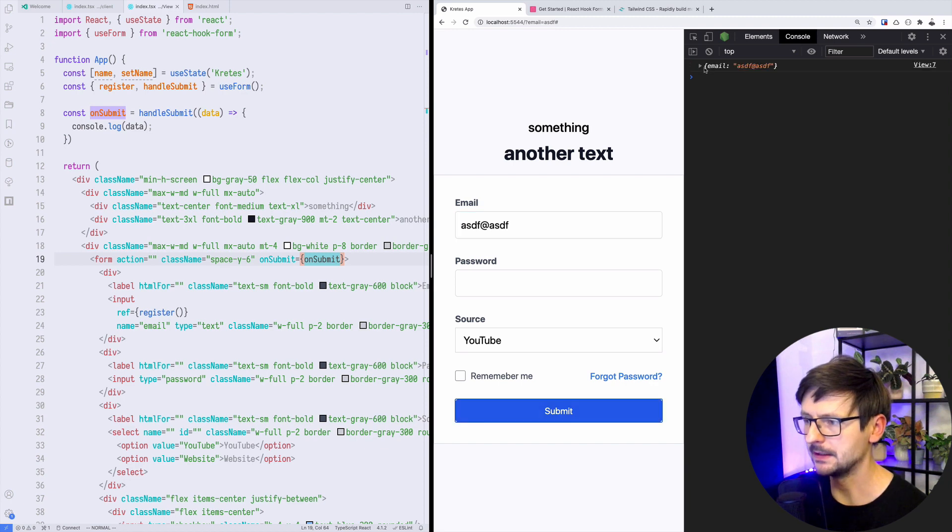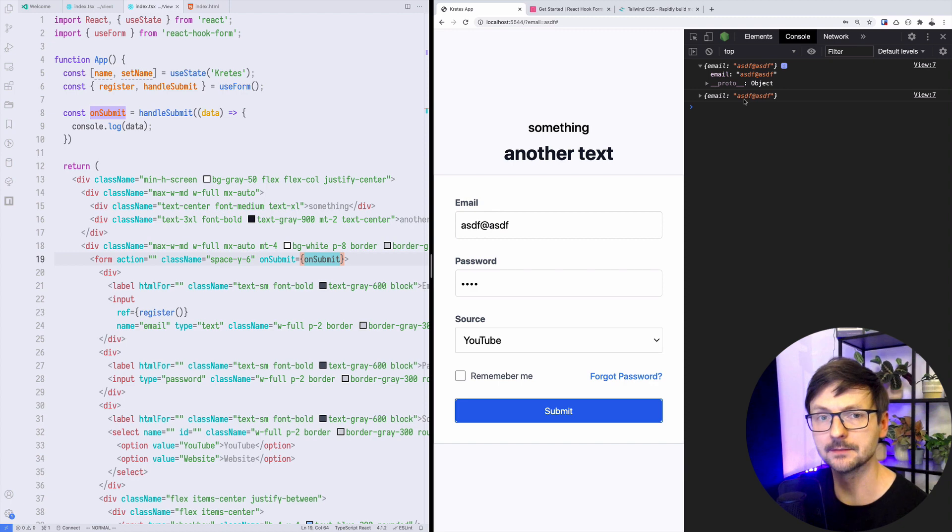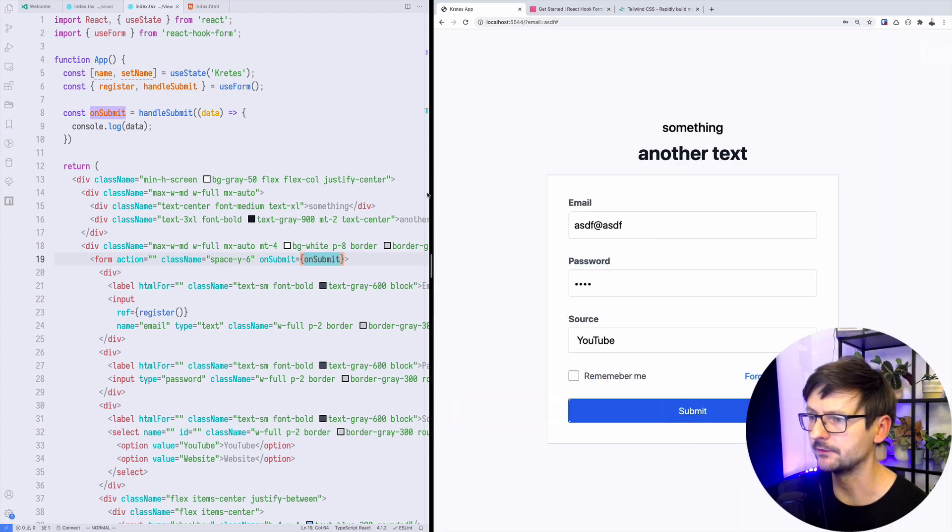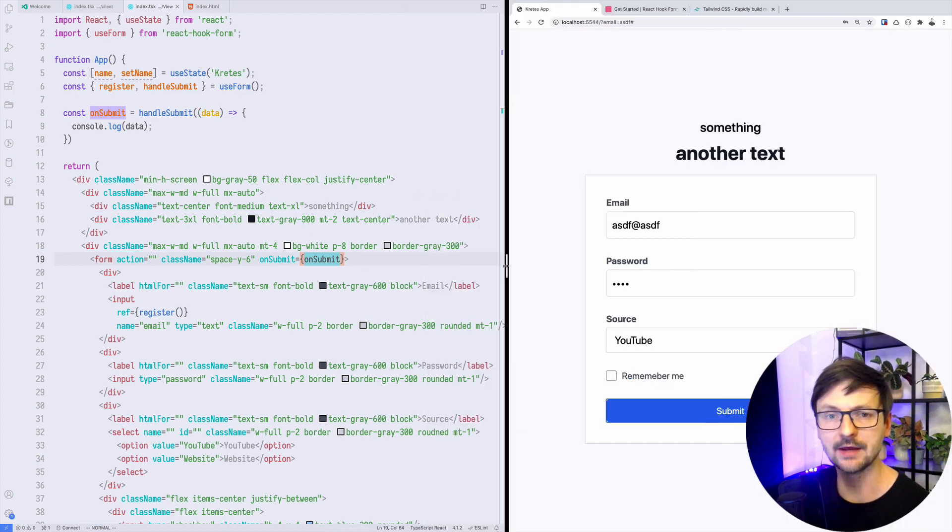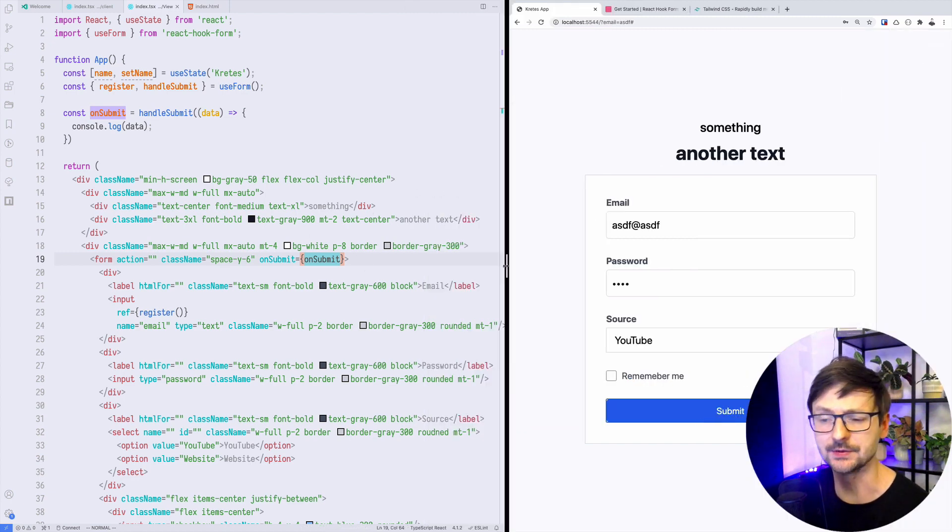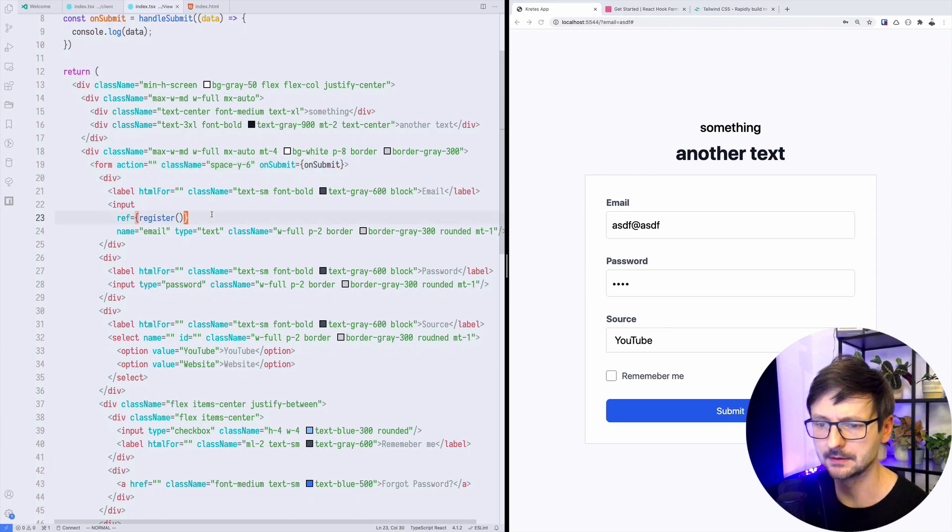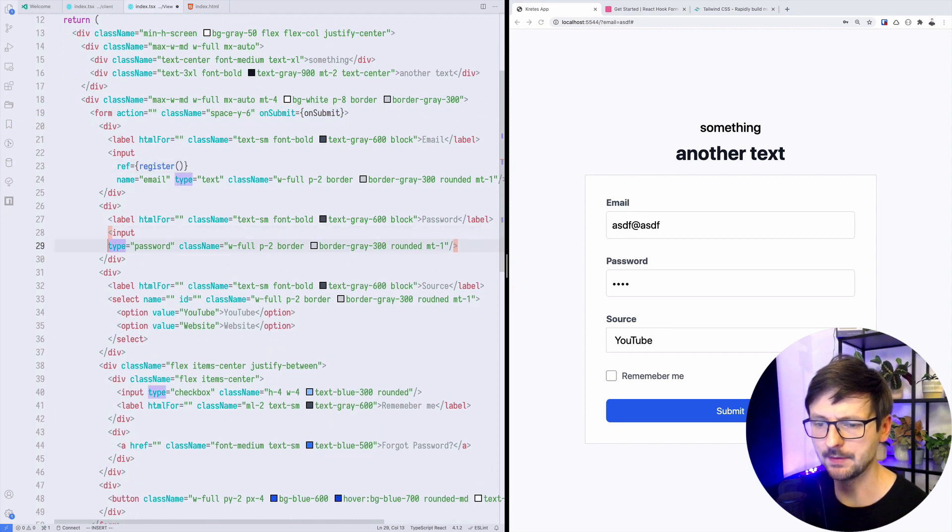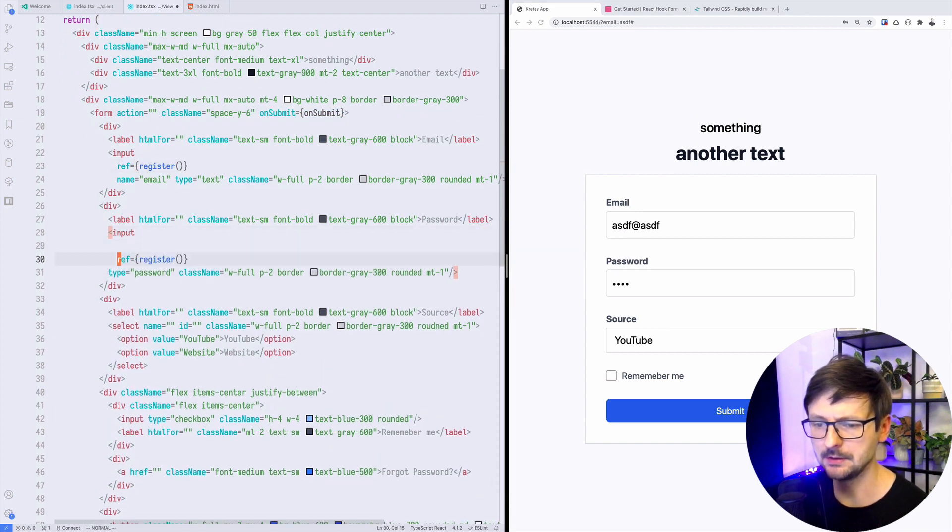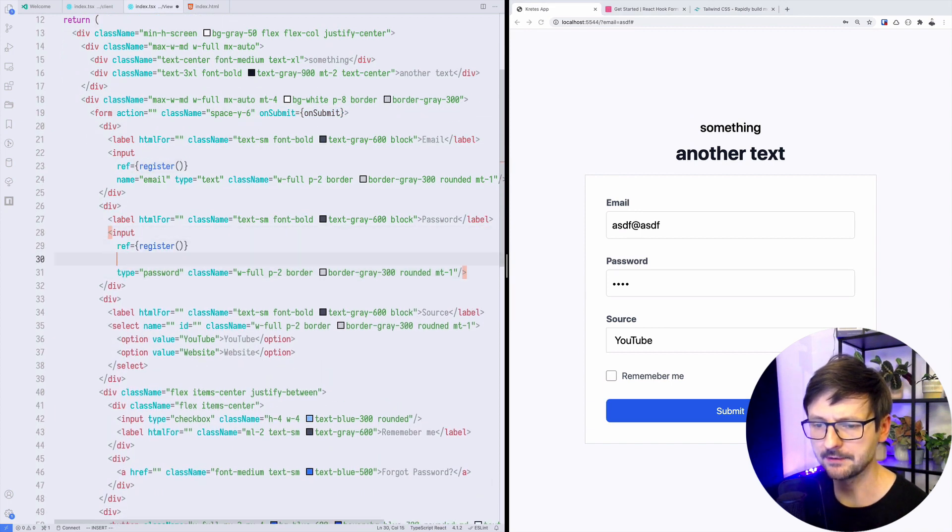If I open the console and type something in email, it's being displayed. If I type something in password it's not displayed because we haven't connected this field yet. We haven't registered it.